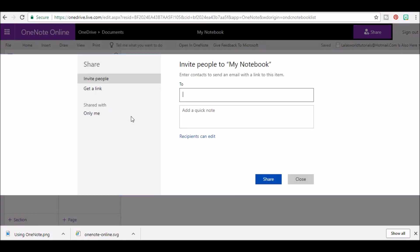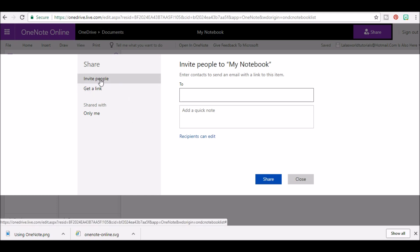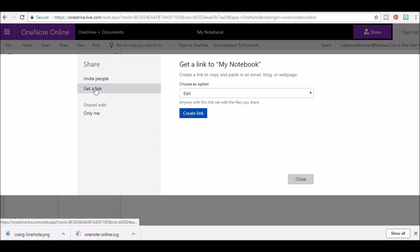Once you're here, you'll have two options. The first option is to invite people. The second is to create a direct link to the notebook. This area tells who the file is shared with. Right now, this file is only shared with me and no one else.